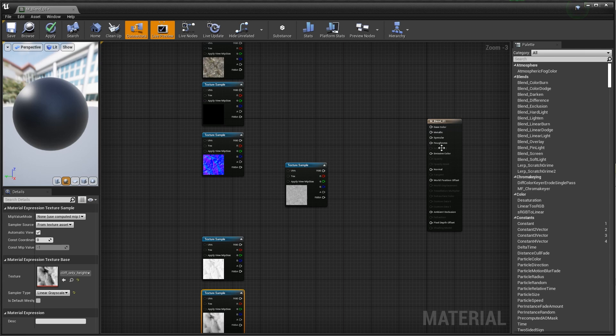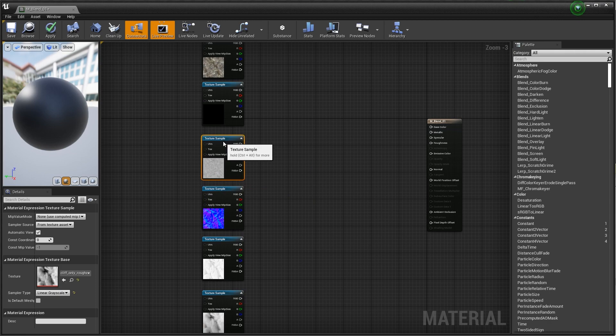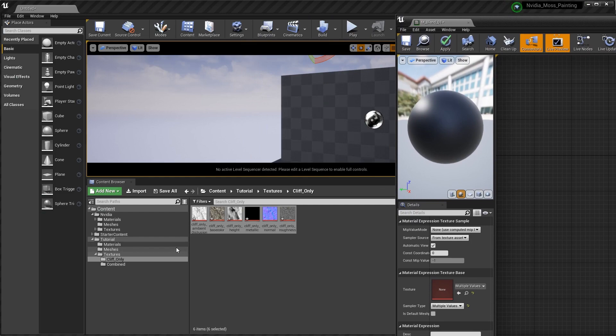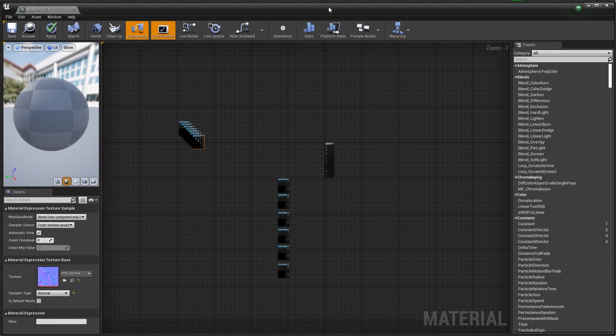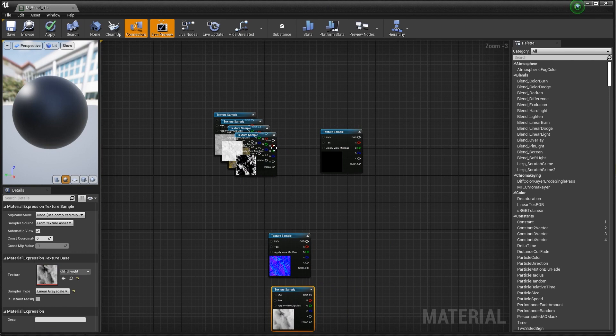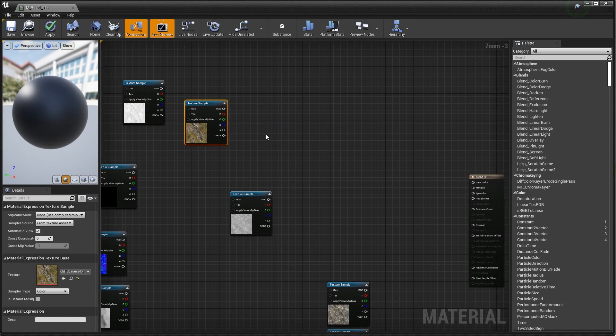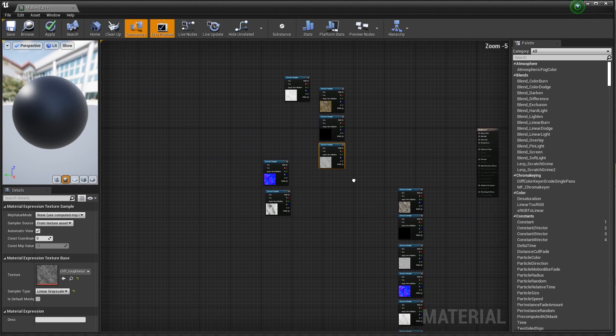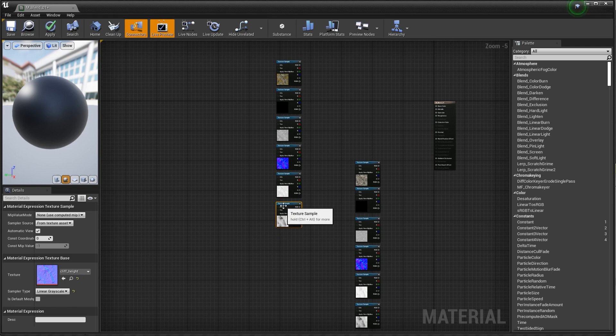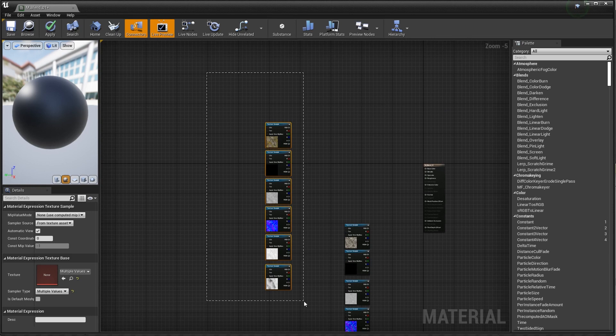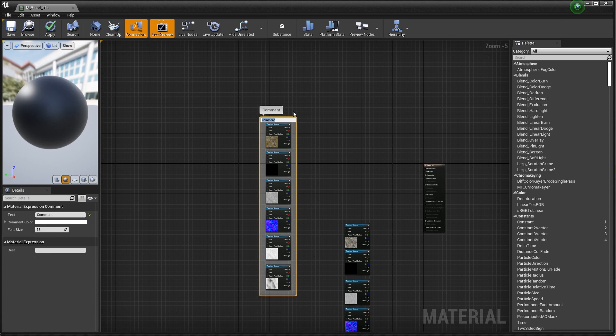Next up, let's bring our other texture set in — going to the combined folder, bringing these guys in and putting them in the correct order. We're actually not going to deal with the fuzz in this demo, so go ahead and delete that. Metallic, roughness, normal, and the height at the bottom. I'm going to select all these and hit the C key to add a comment — naming this group 'Moss' and the other one 'Cliff'.